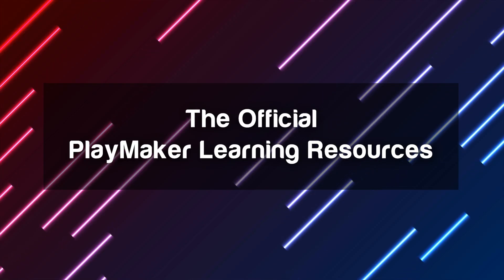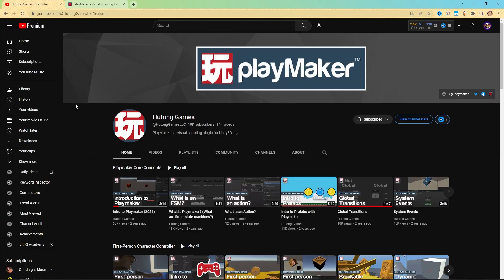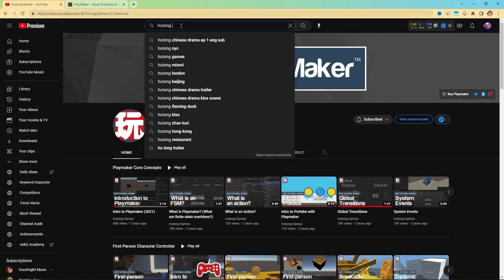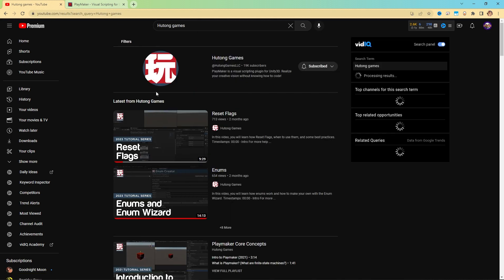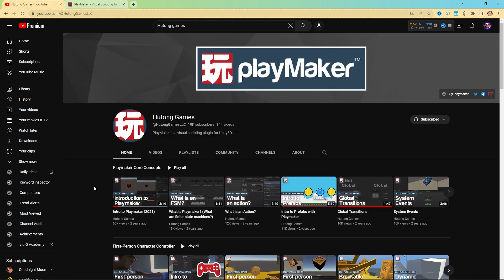Here's everything you need to know about PlayMaker. First, there is the official Hutong Games YouTube channel. That's youtube.com slash Hutong Games LLC. You can find it by typing in Hutong Games and getting it as your first search result.